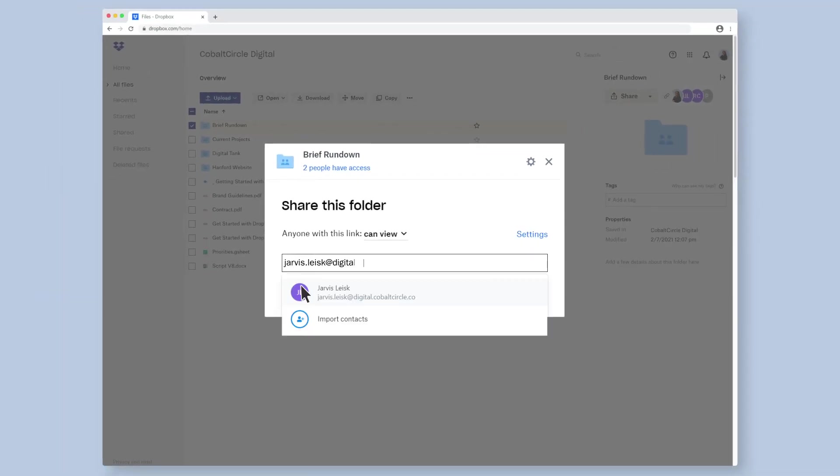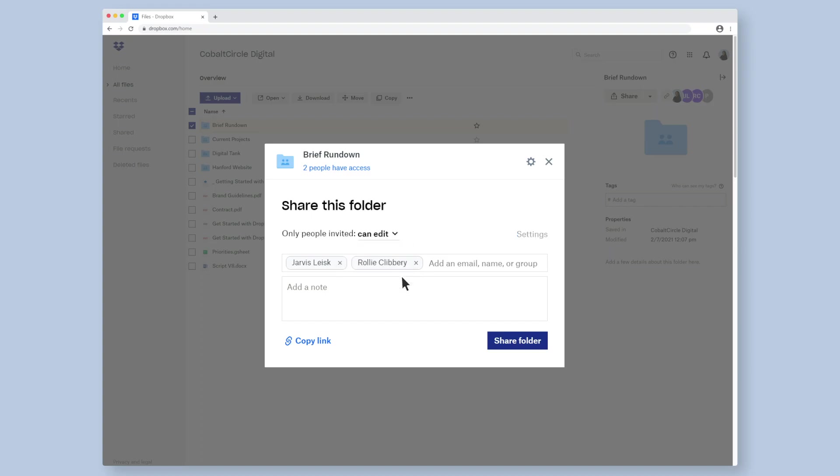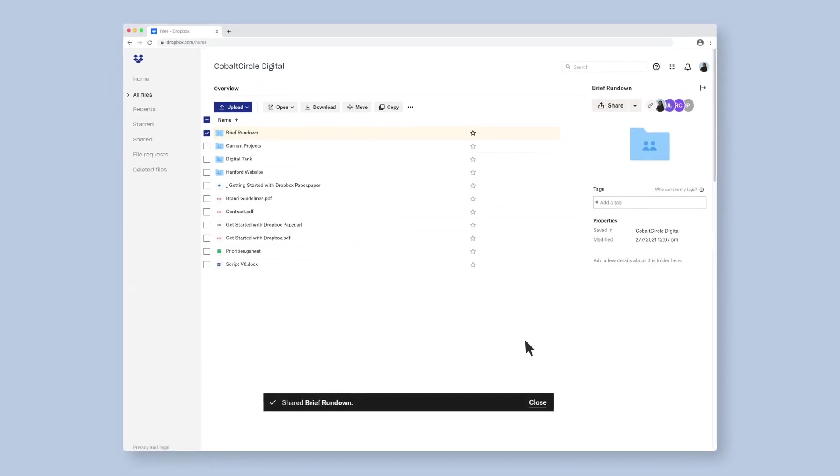From here, add the emails of the people you want to share the folder with. Select your privacy preferences and click share. They will receive an email with a link to access the folder.